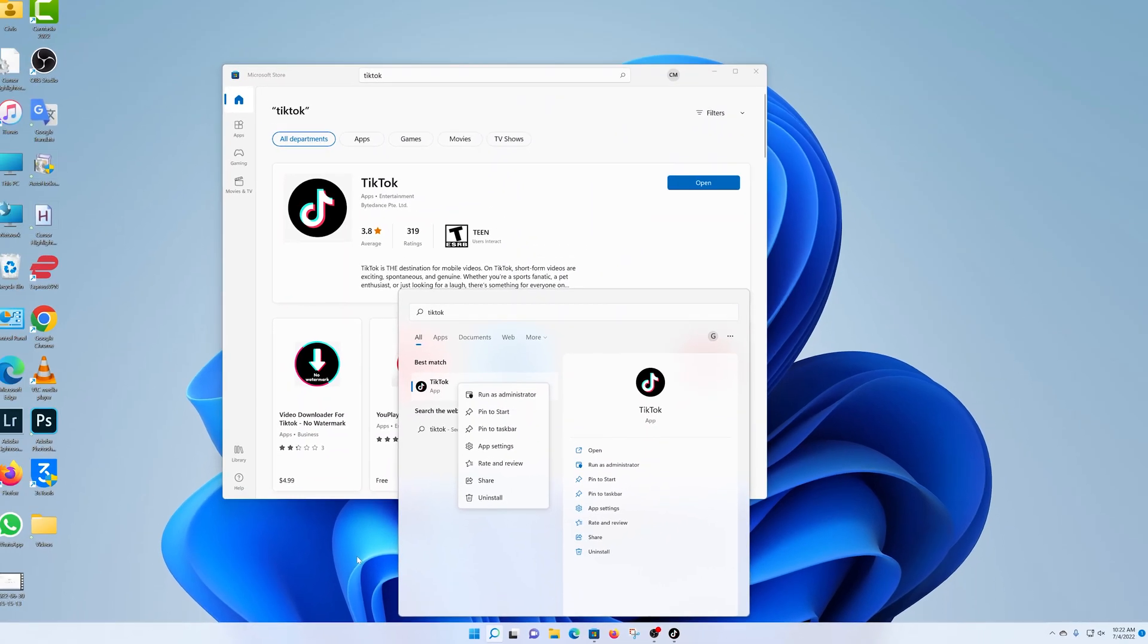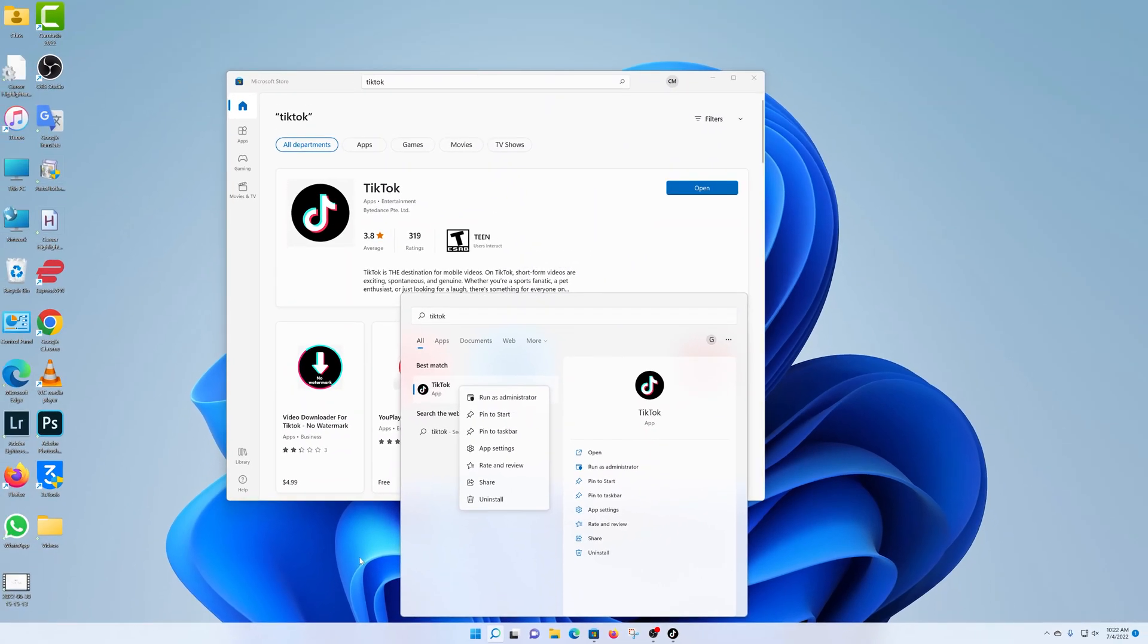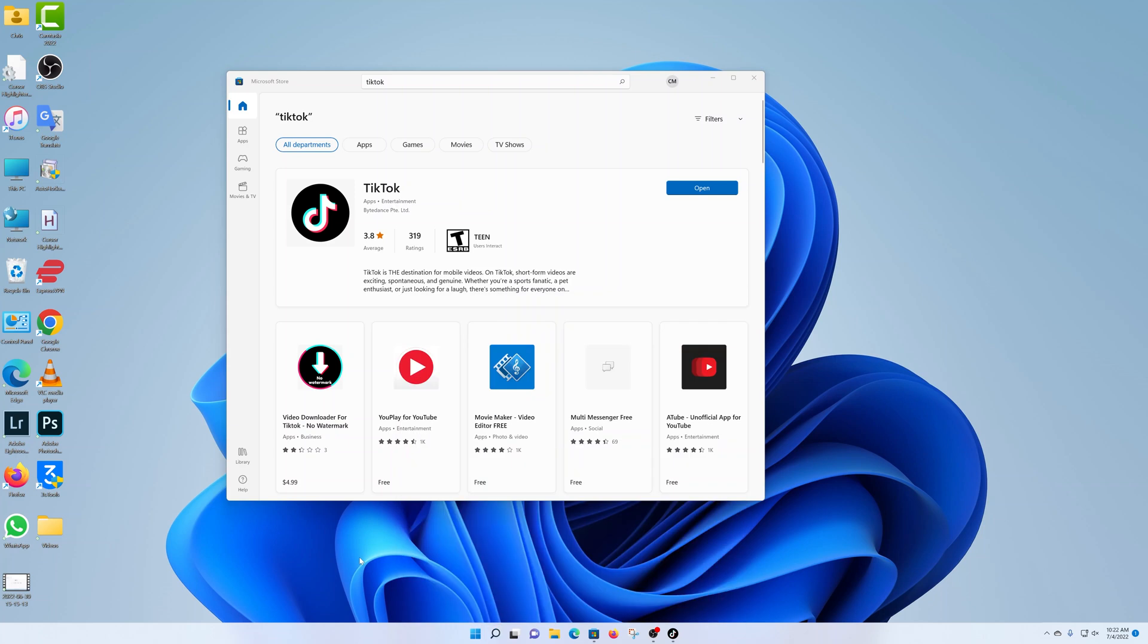But that's basically how to install TikTok on your Windows 11 computer. Thanks for watching. Leave your comments and questions down below. And good luck.